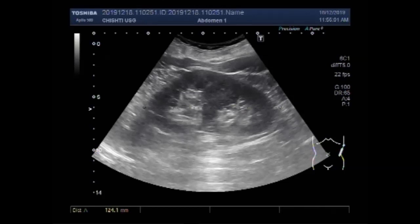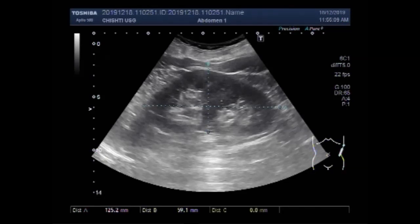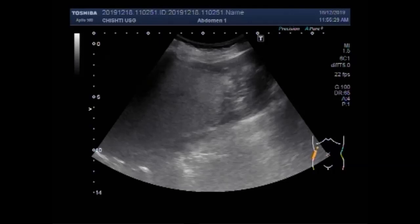Now this left kidney measures about 12.5 cm by 5.9 cm, with a cortical thickness of about 15.5 mm. So there is some compensatory hypertrophy of this left kidney.